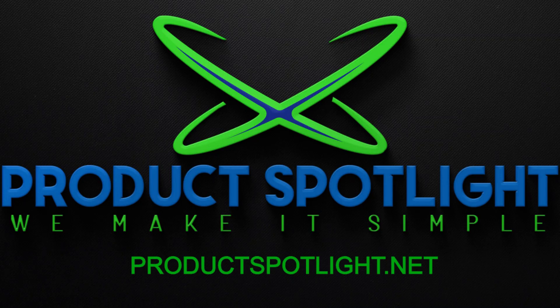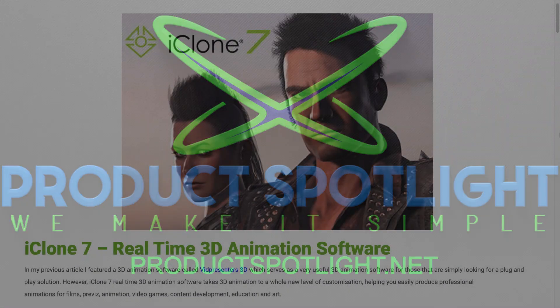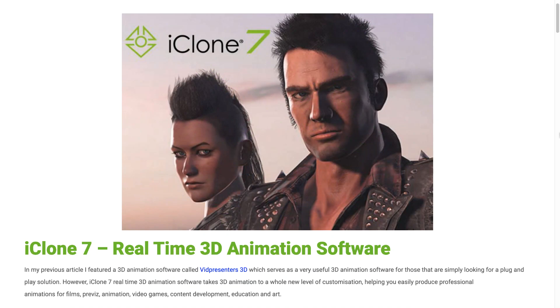Hi everyone, Skog here from ProductSpotlight.net. Today I want to do a shout out for a software called iClone 7 by a company called Reillusion. This particular real-time 3D animation software will blow your mind.